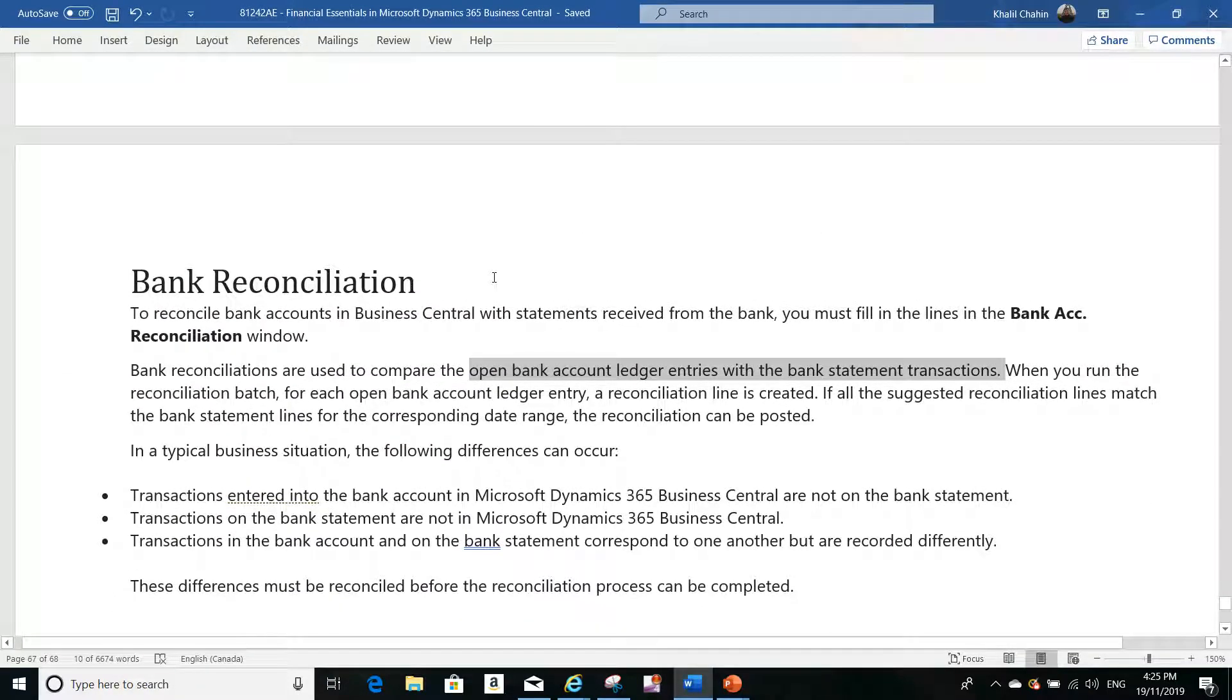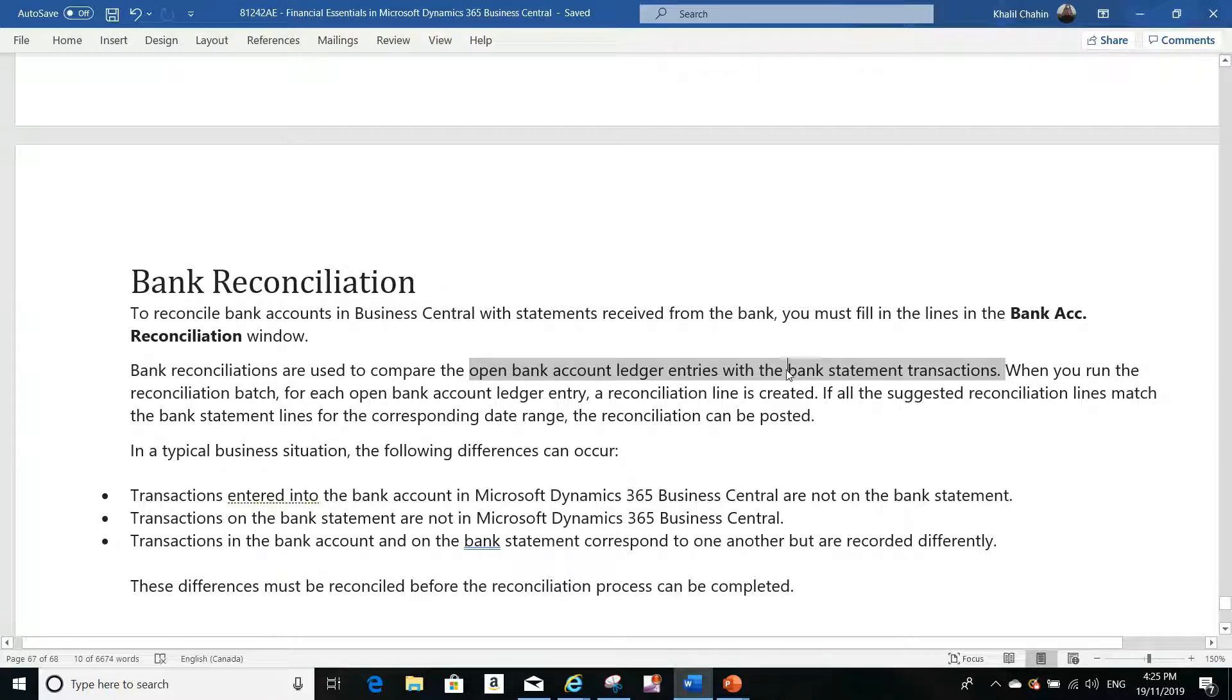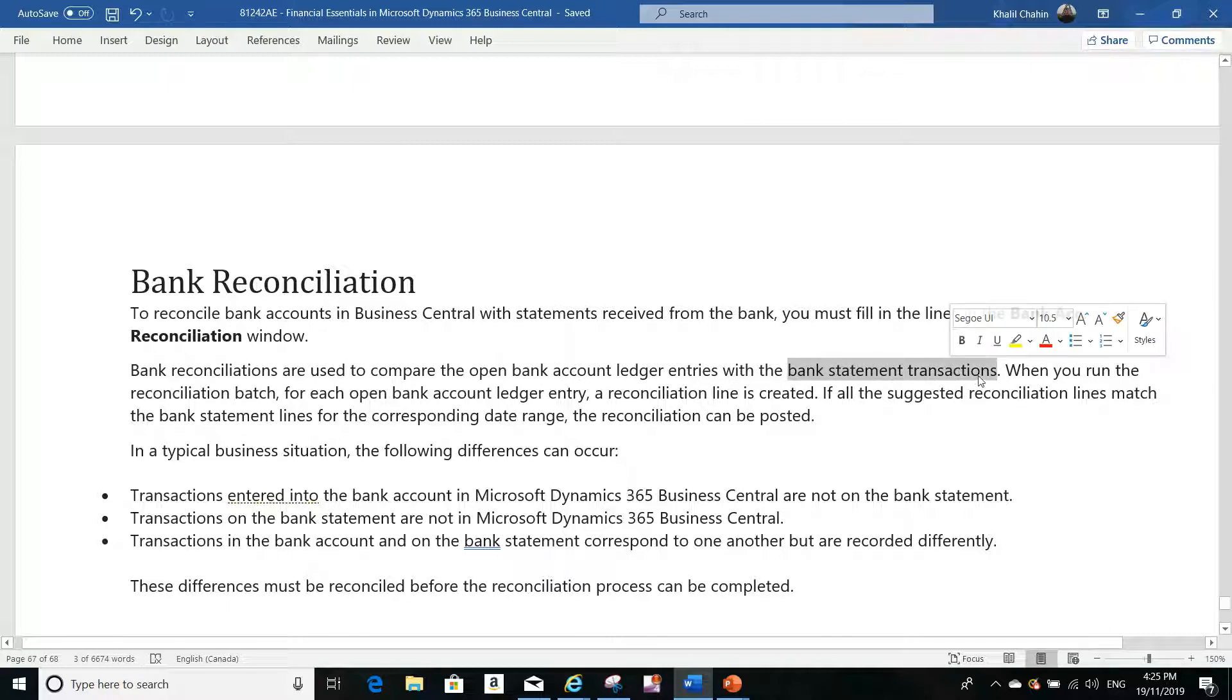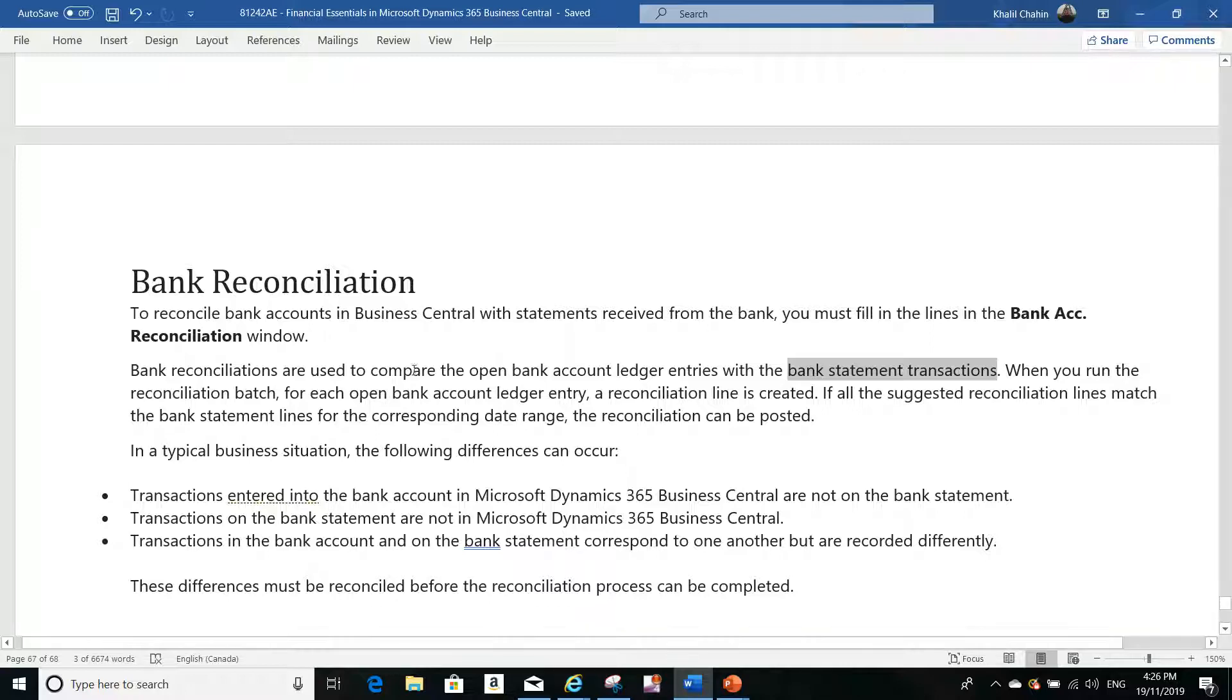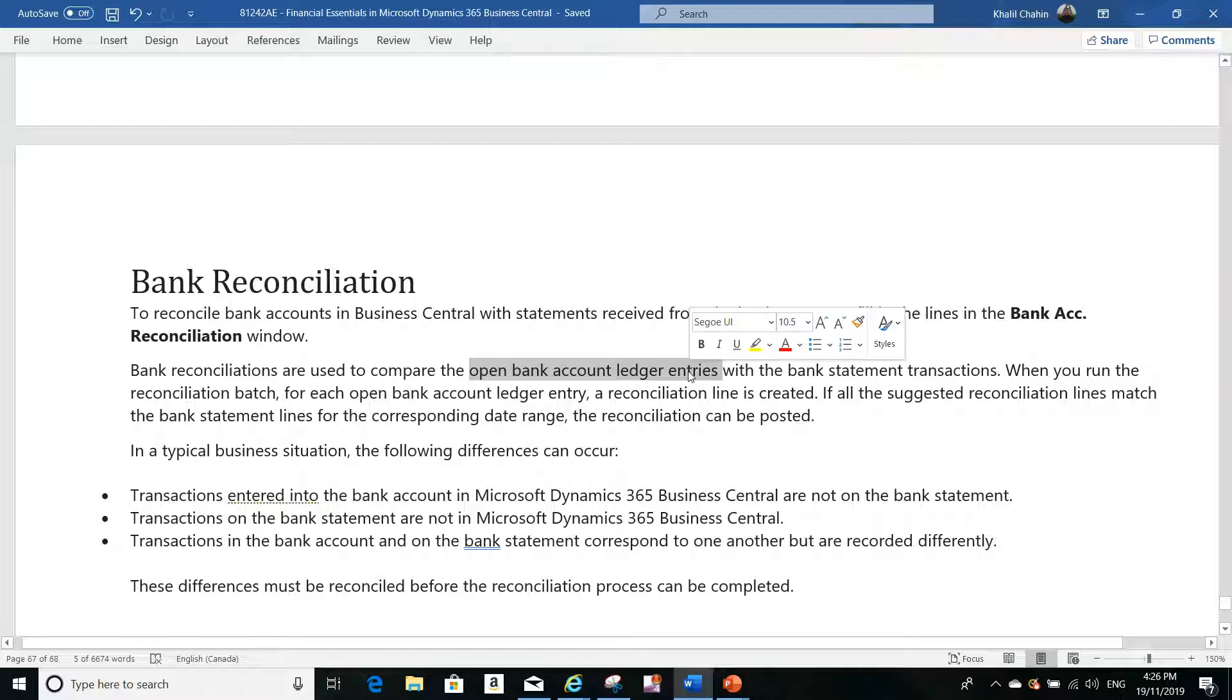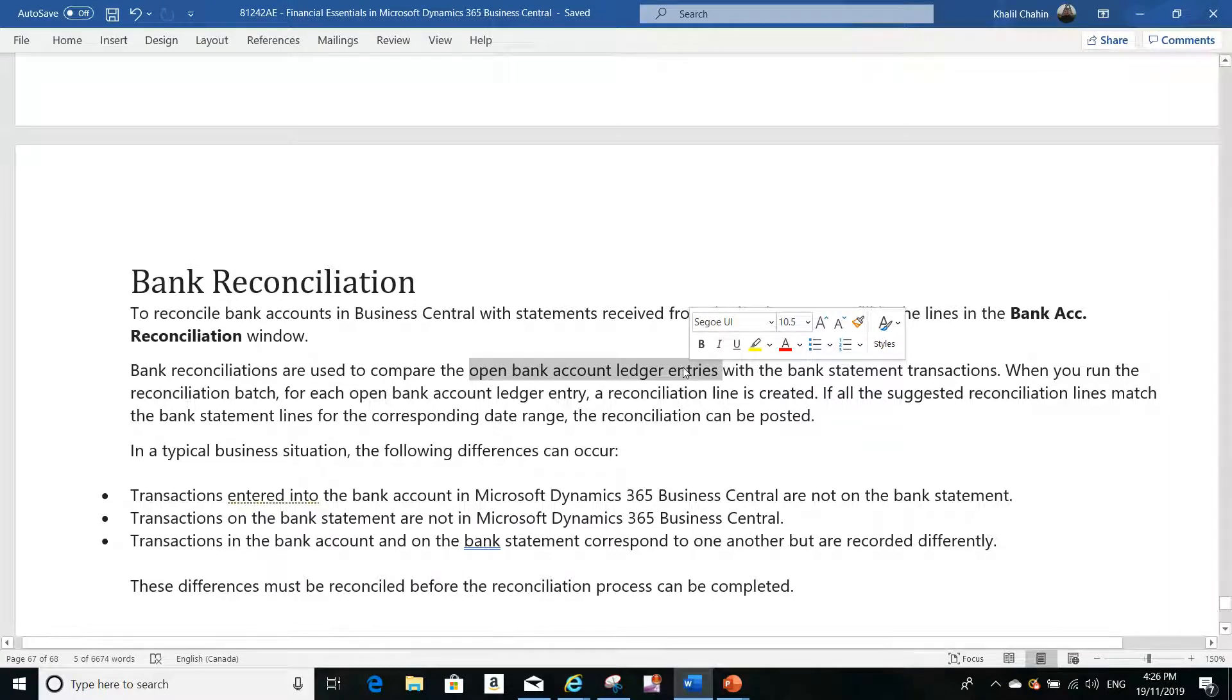The main idea of bank reconciliation is to compare your bank statement transactions, either in paper format or electronic format like Excel or other formats, with your open bank account ledger entries from Business Central. NAV and Business Central are exactly the same—NAV is the old version of Business Central.